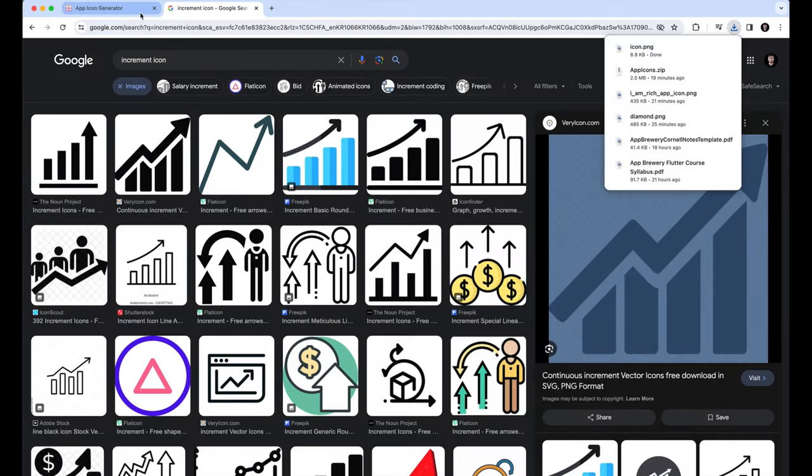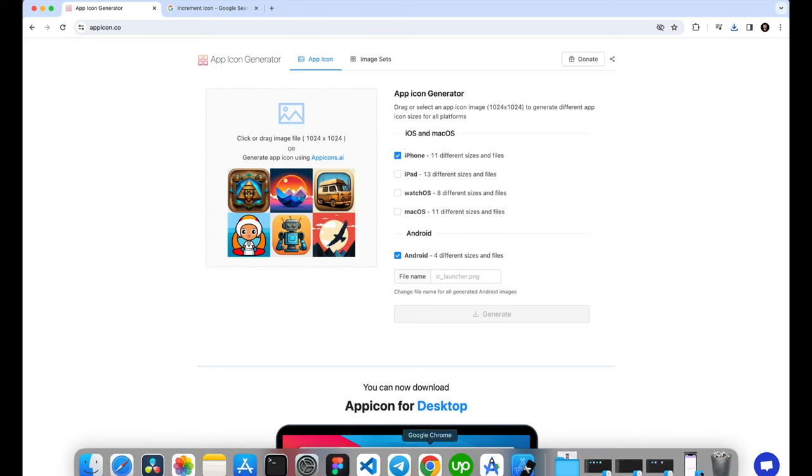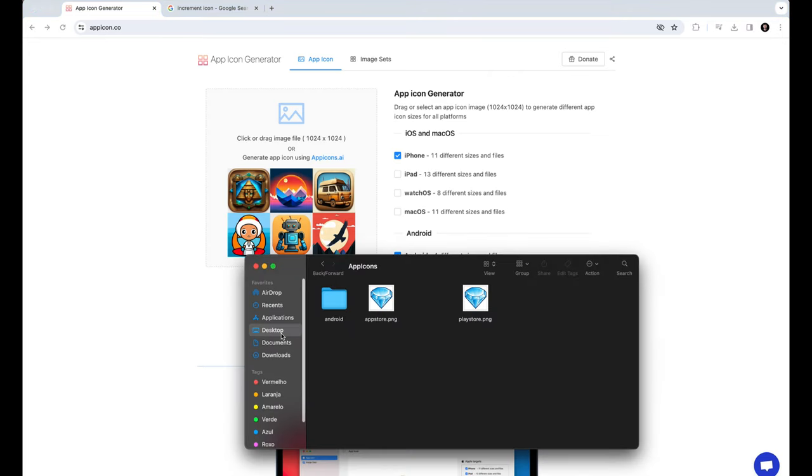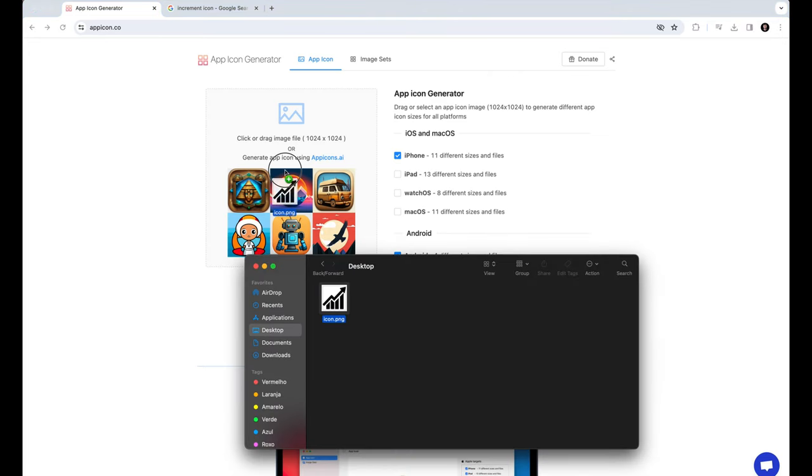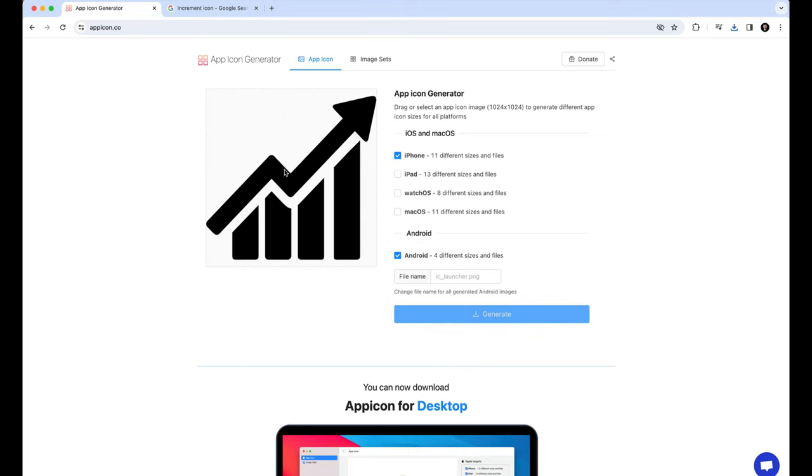So, once I do that, I'm going to open my Finder. And here on my desktop, I'm going to drag and drop here in this website, this icon PNG.